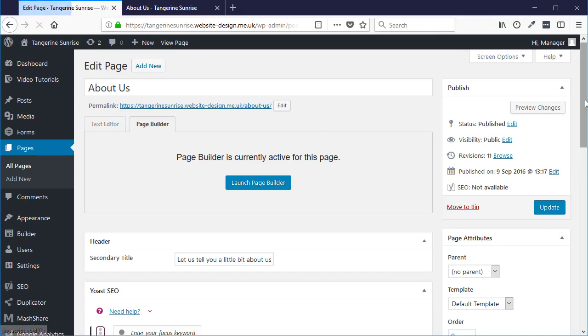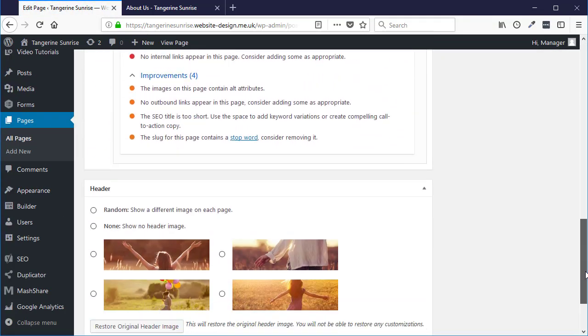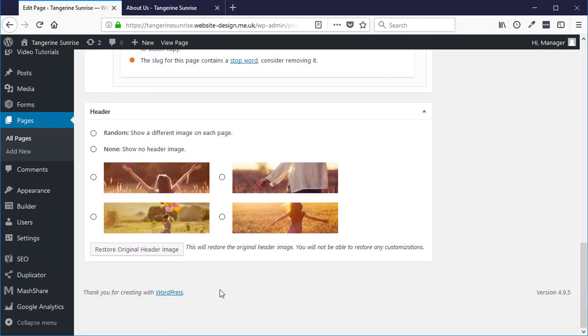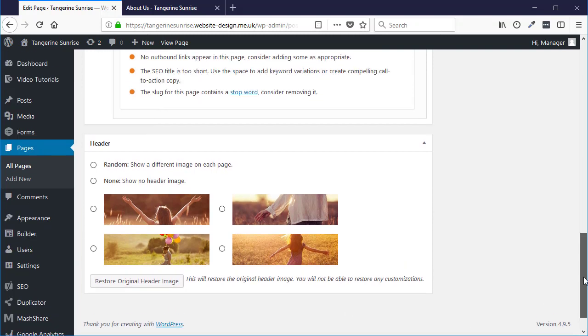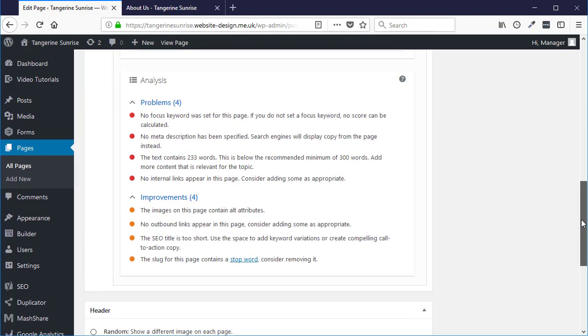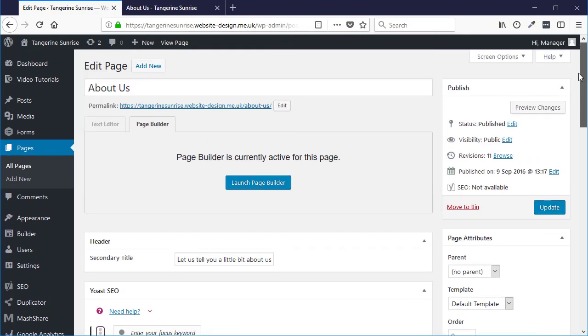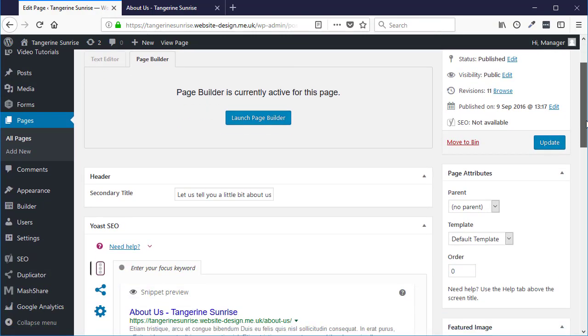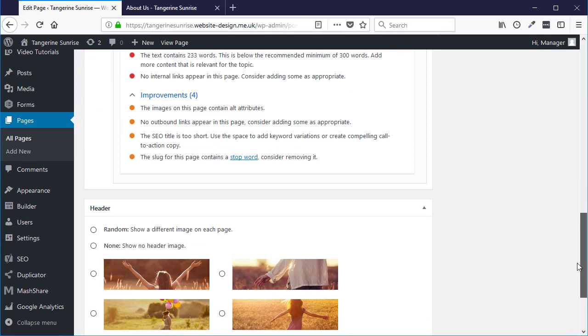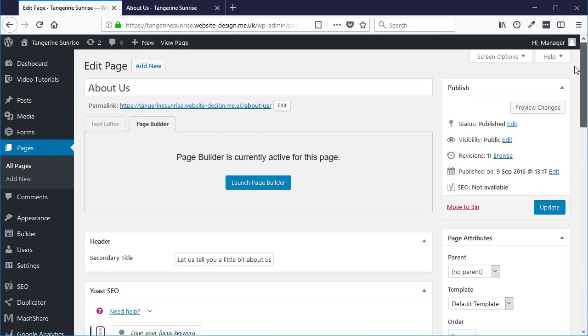And down the bottom you will normally see some revisions. Basically these are different versions of the page that have been saved. If you don't see the revisions option on the page, go up to the top and click Screen Options.